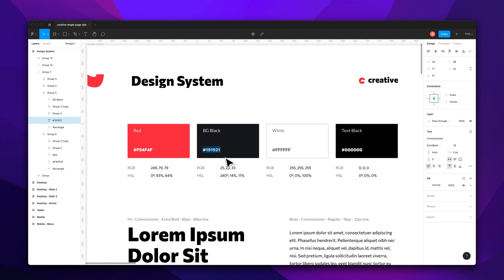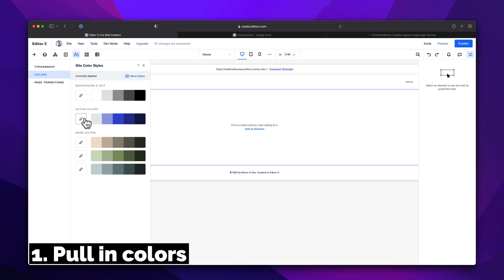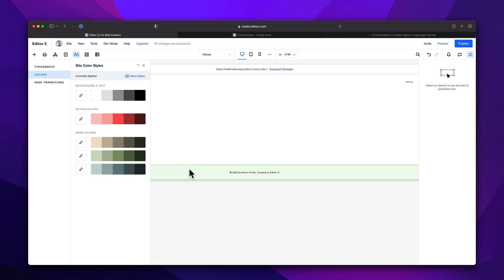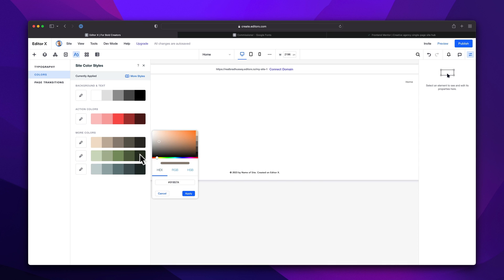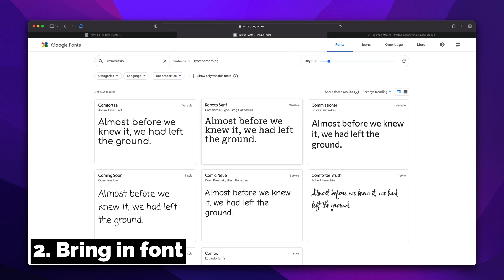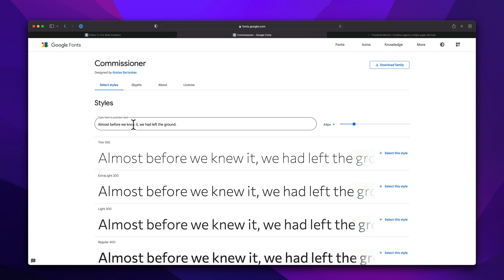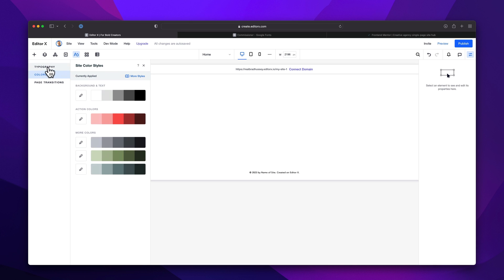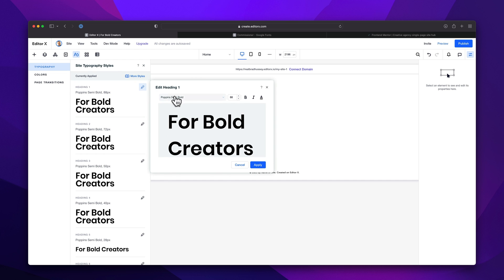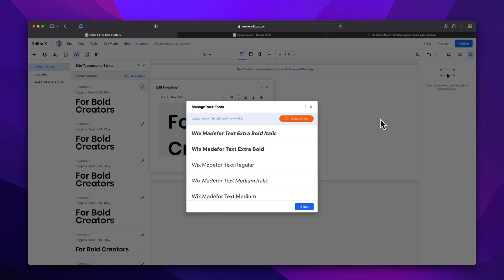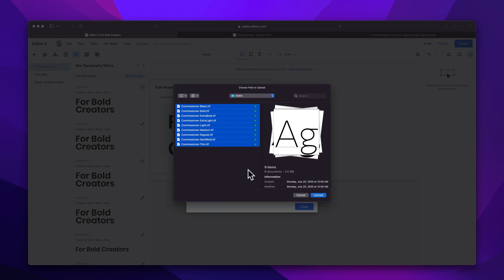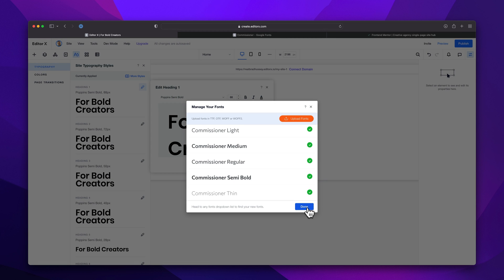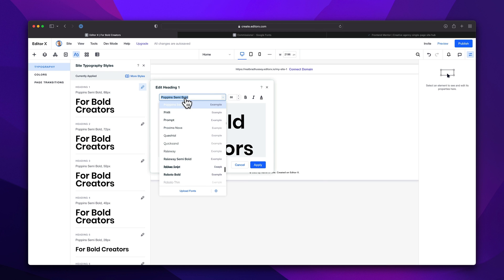All right, so the first thing we're going to do in Editor X is to pull in these colors from our design file. Now we're going to bring in the font, which is called Commissioner, and we can find that on Google fonts, we'll go ahead and download that font and then upload it right into Editor X. Let's set the font sizes.